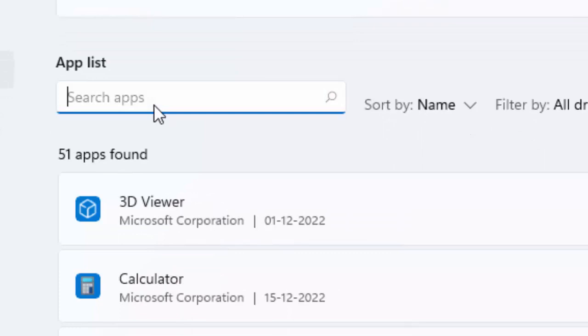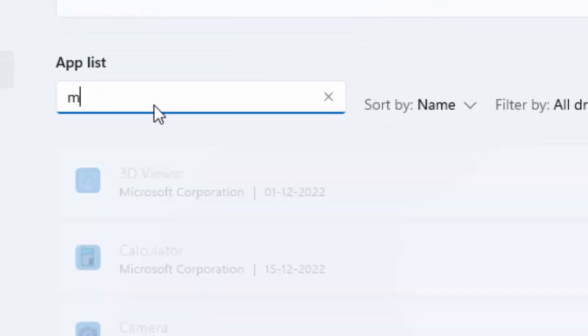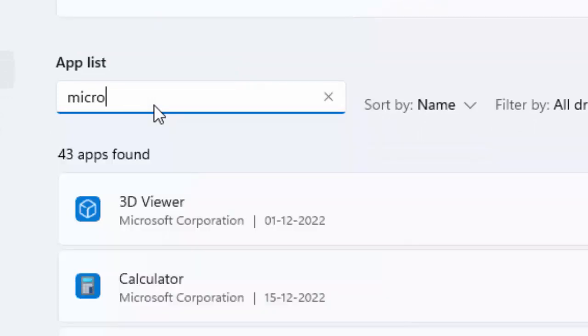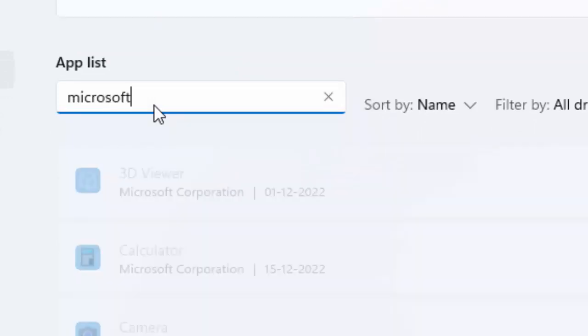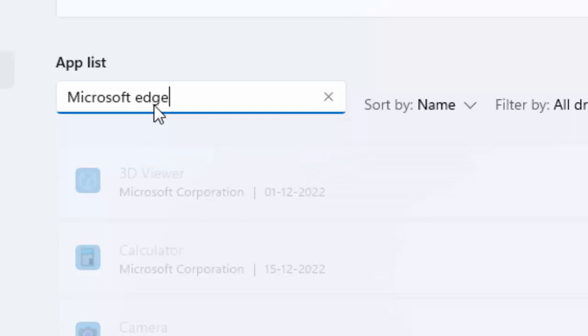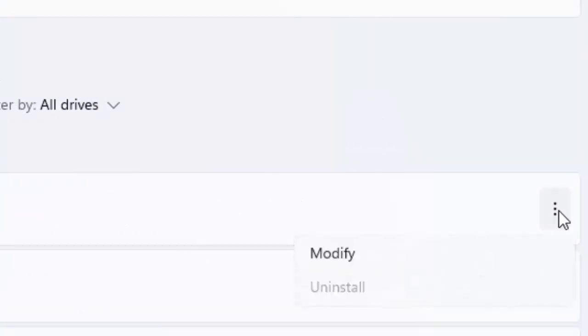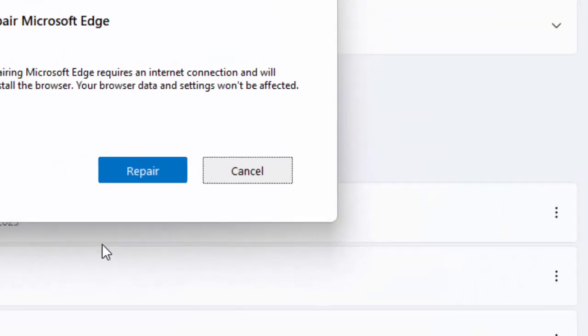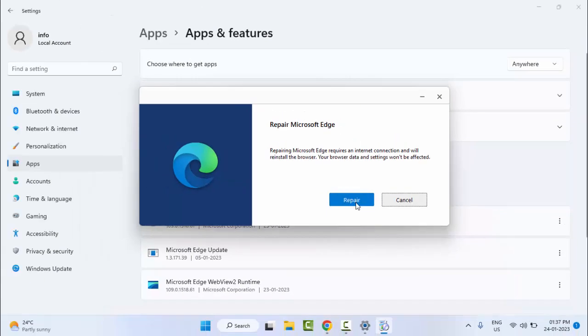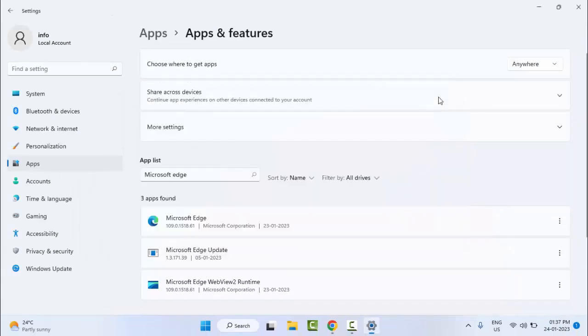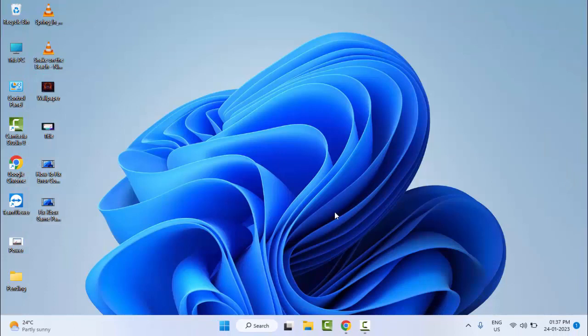Now search here for Microsoft Edge. Click on the three dots, click on Modify, and click on Repair. Hopefully after this it will fix your problem.